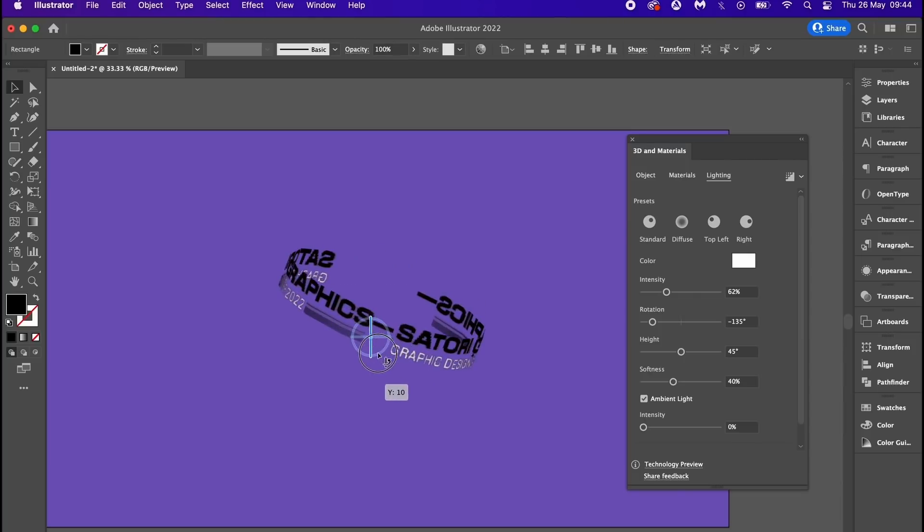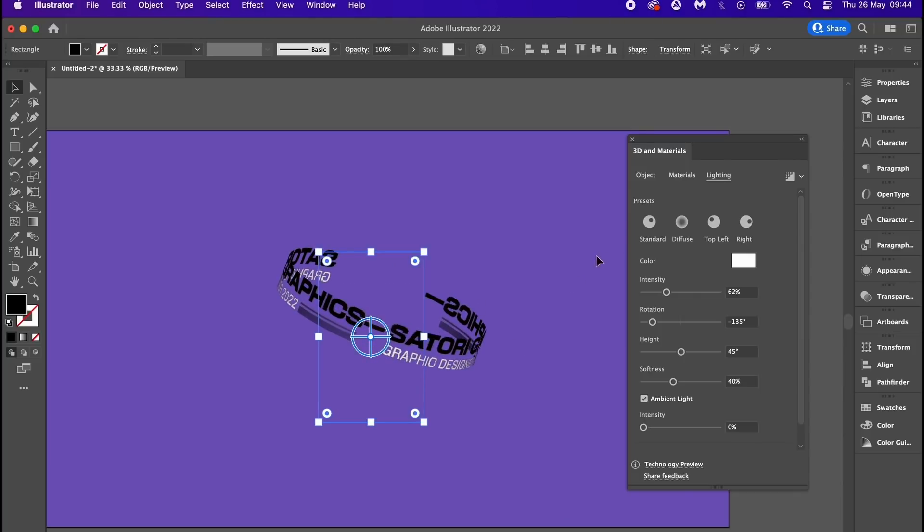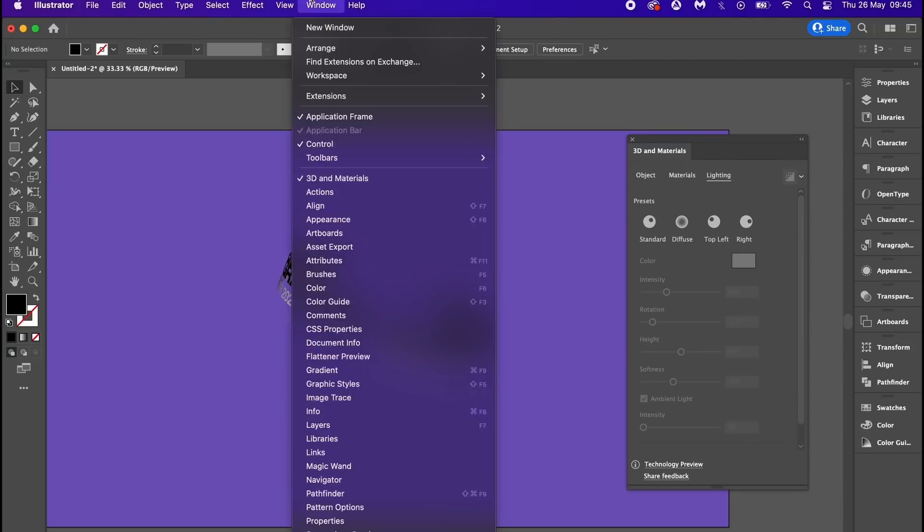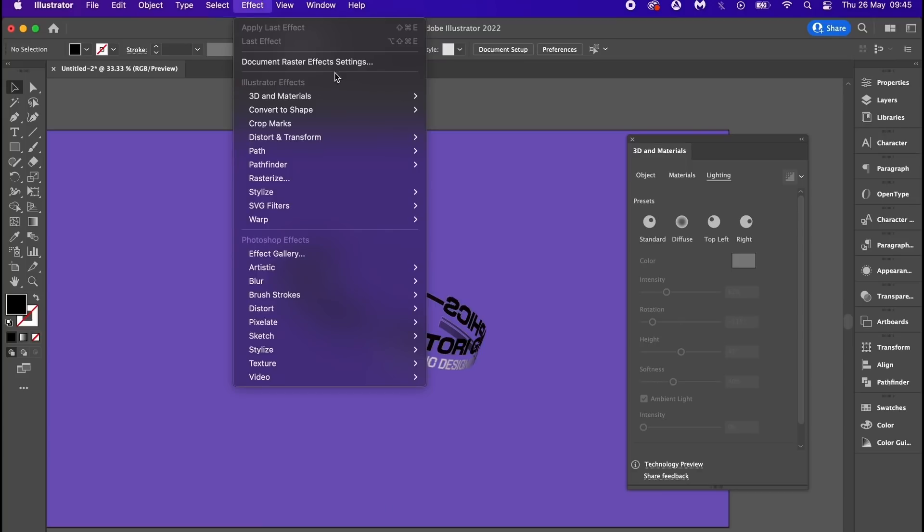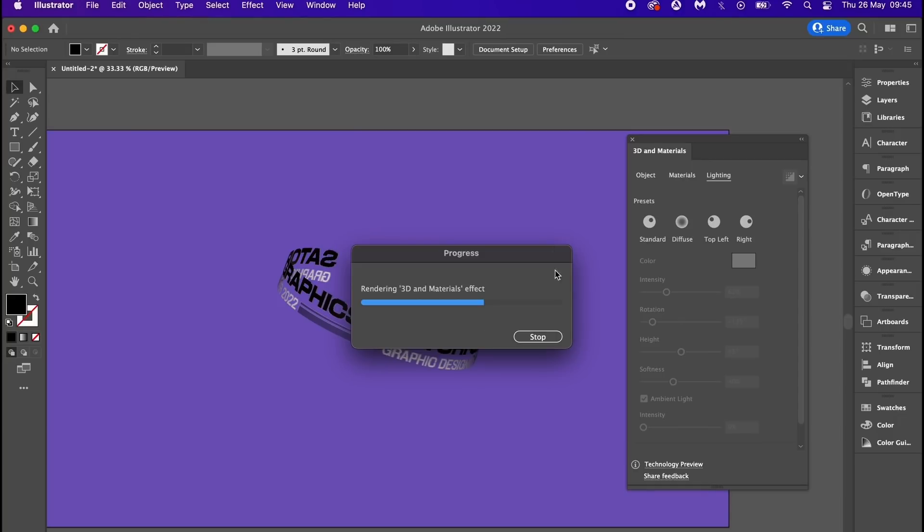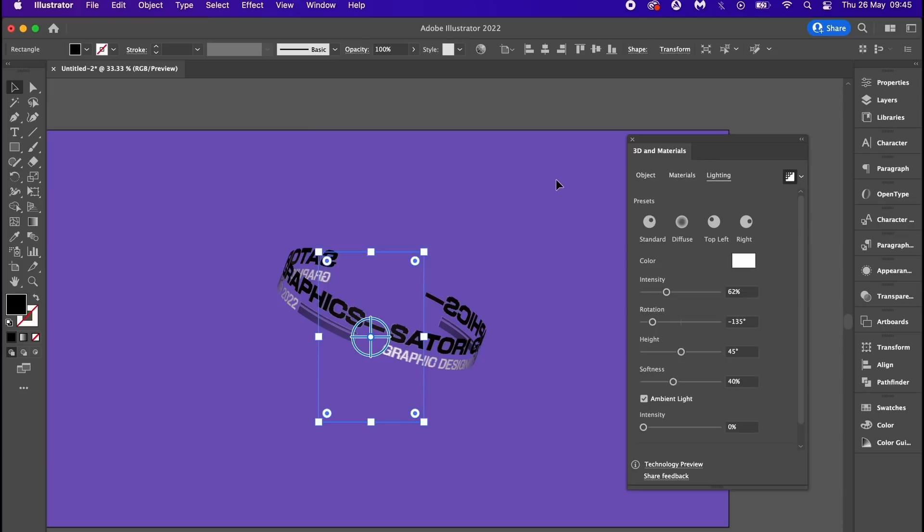Another setting you need to be aware of is the document raster effects settings. High 300 PPI will show your design in the best quality possible, but again things will be slower to render, so it's best to work in 72 PPI and then switch it up to 300 for the final render output.